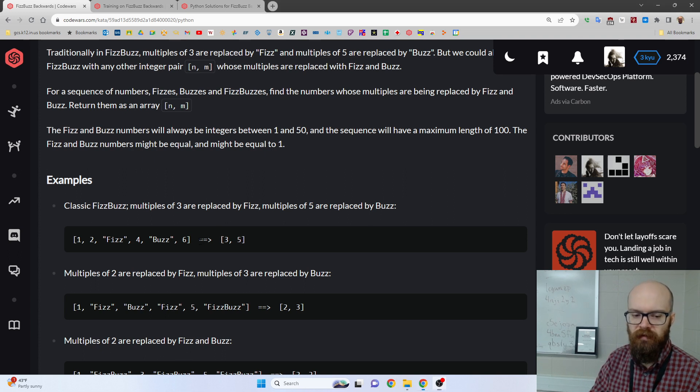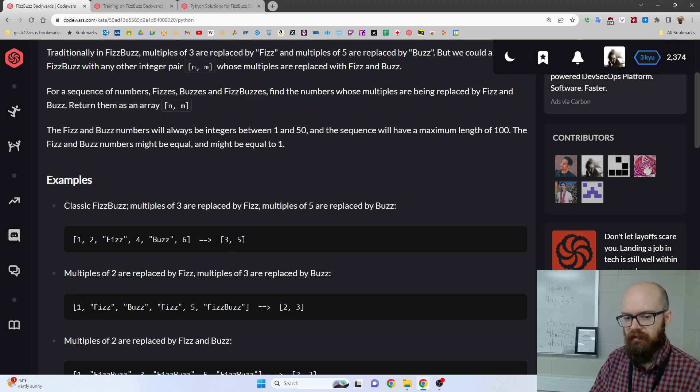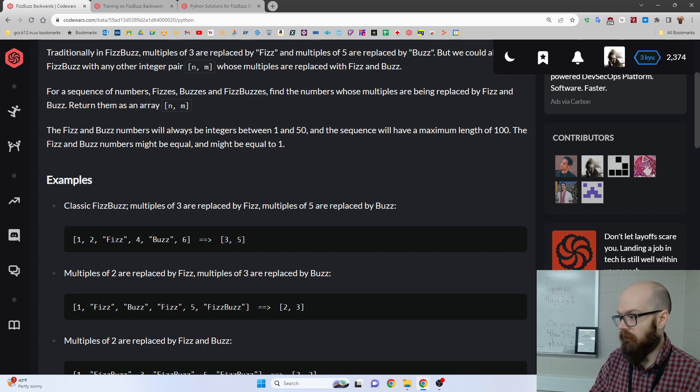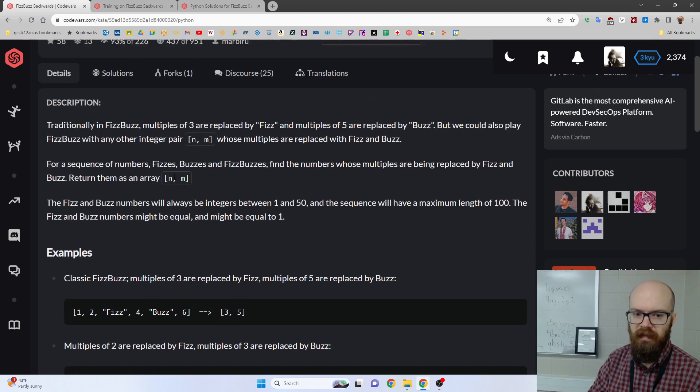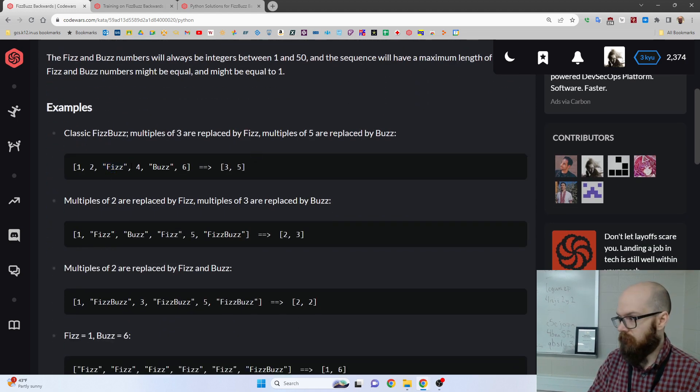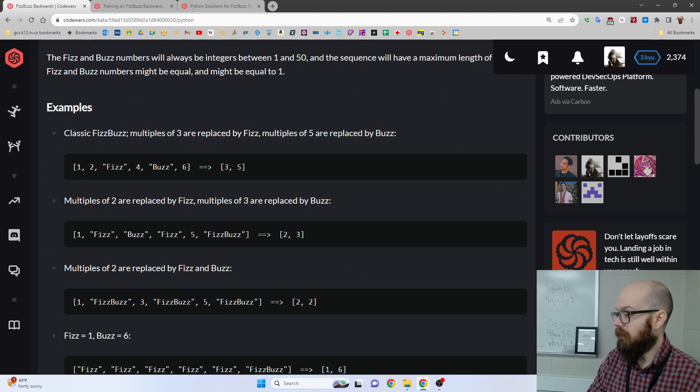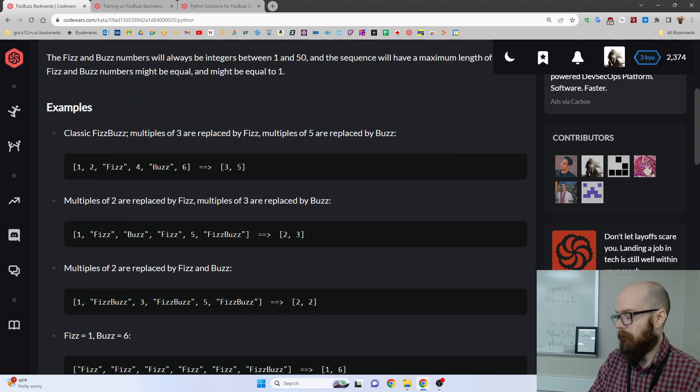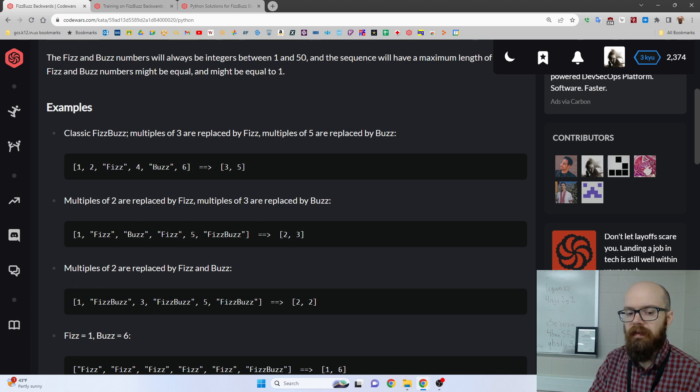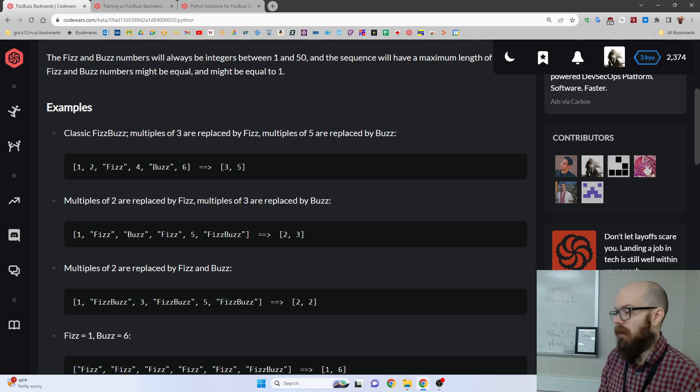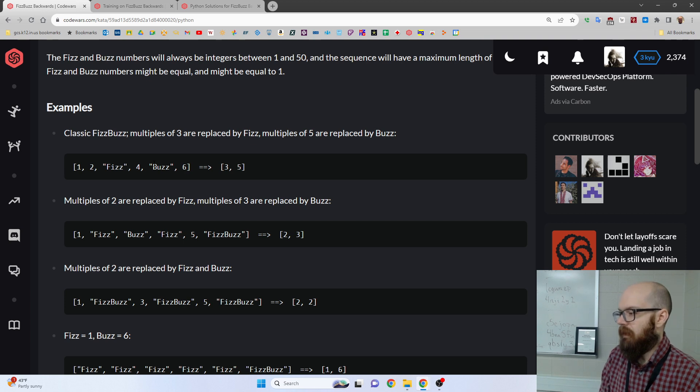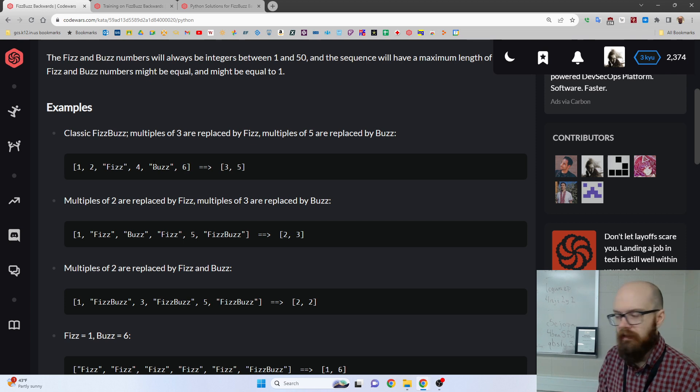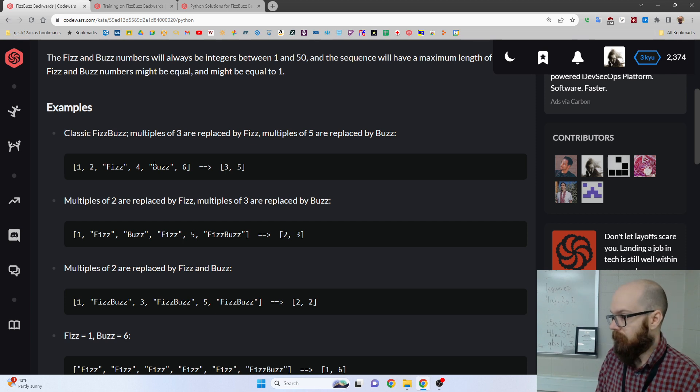Now this problem says, what if you got the output of that, and you had to figure out what the factors were? So if you got 1, 2, Fizz, you'd go, okay, well, the first thing, and they call it N and M, the first thing must be 3, and then you go for Buzz, well, the next thing must be a 5, because there was nothing earlier, and you can narrow it down.